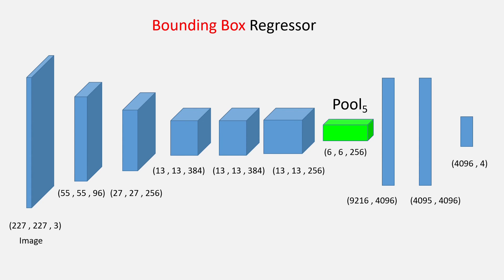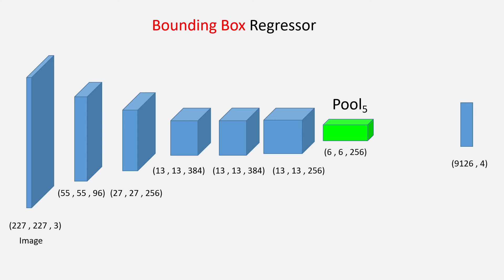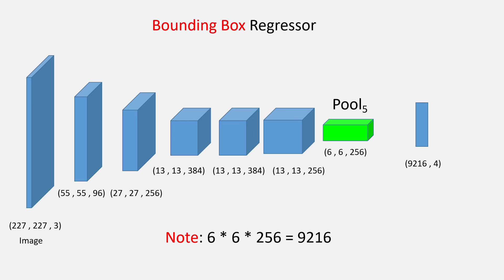But this time, the input to the neural network will be the pool 5 or the max pool features of the CNN as you can see on the screen right now.